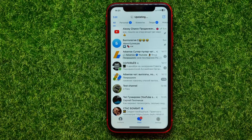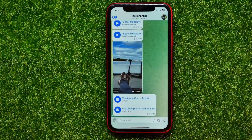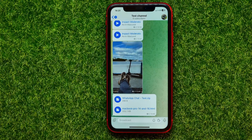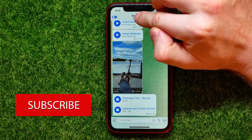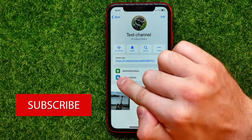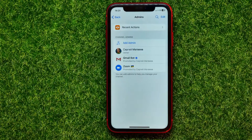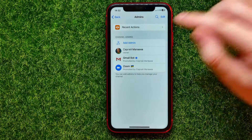First, open up the Telegram app, then enter a channel where you are an admin or an owner. I'll just open up my test channel. Right here, first you have to tap at the very top at your channel's name. Right here you can easily find administrators — just get into it.